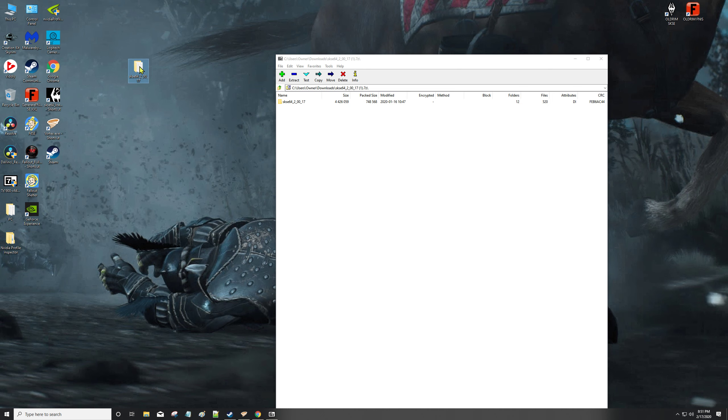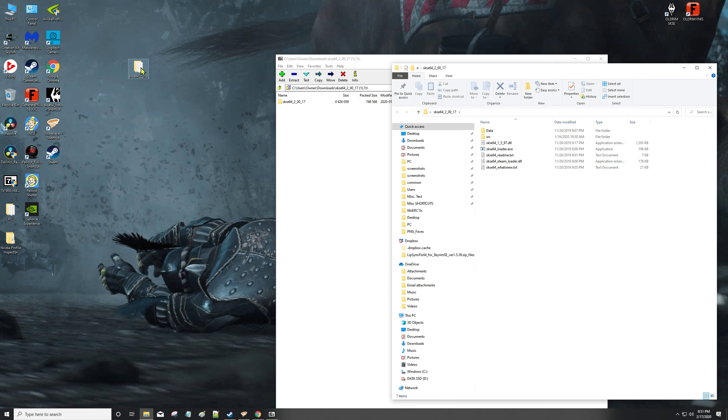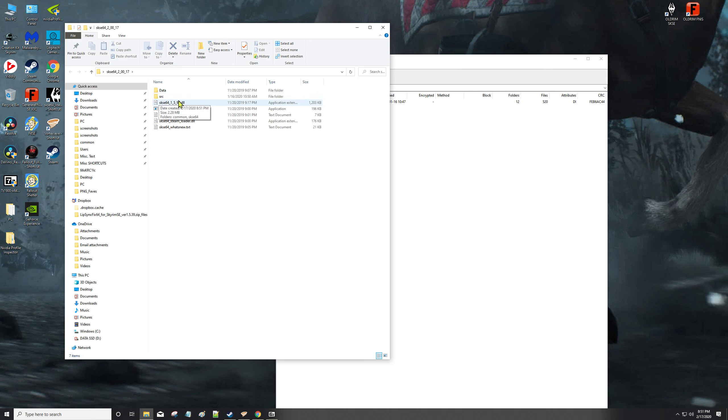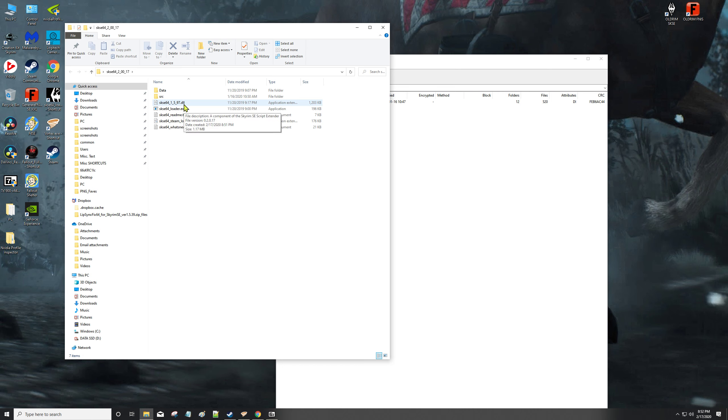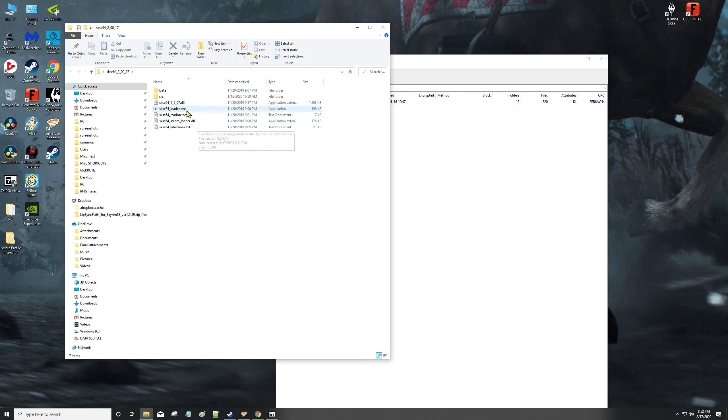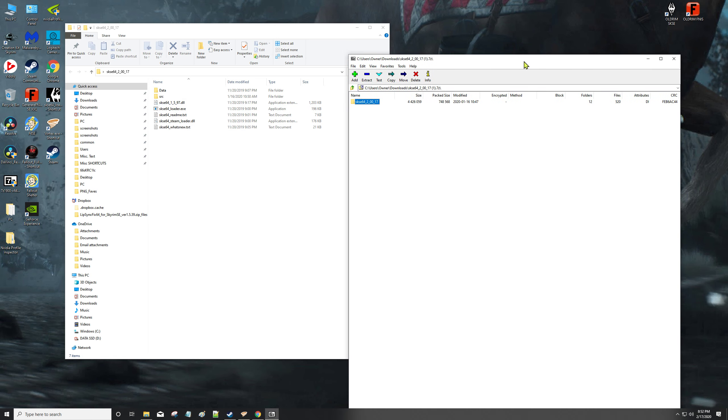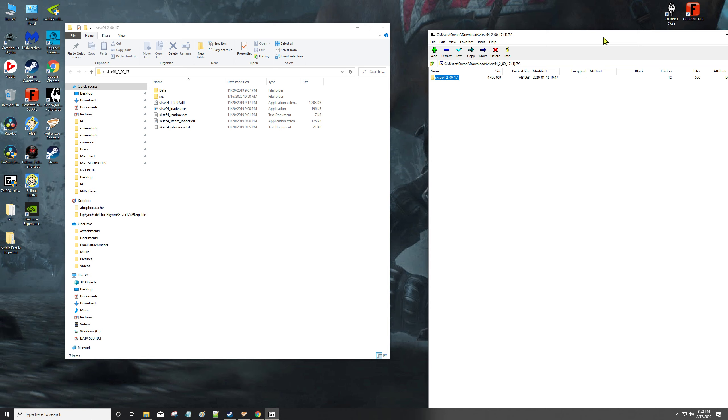We're not interested in the source. What we're interested in is data, the DLL - there's two DLLs in the folder - and the XE. From there, we'd open up our Skyrim Special Edition folder.